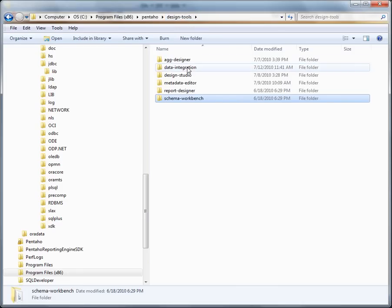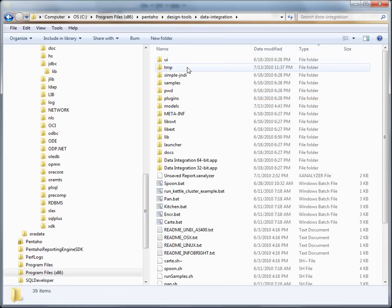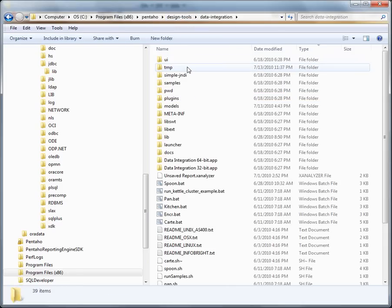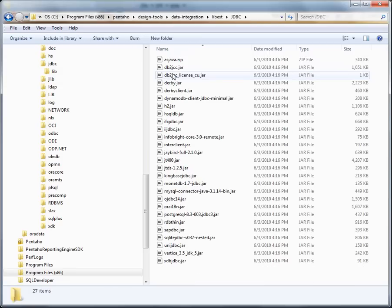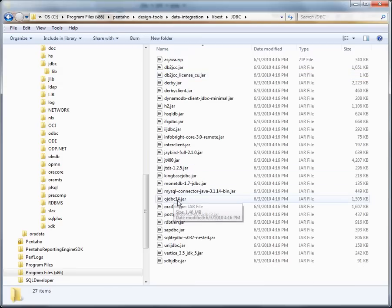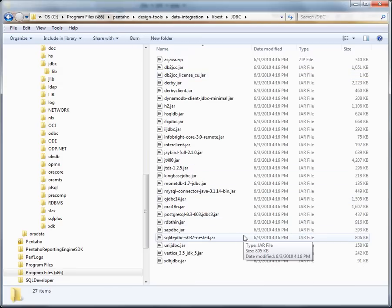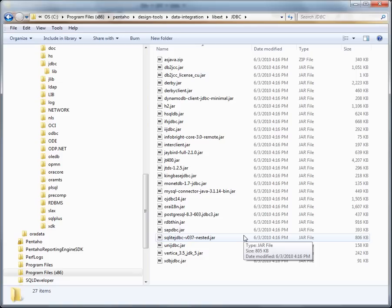And then finally for data integration under lib external, JDBC. Now some distributions of our product already include these drivers. So don't be surprised if you happen to see some of the drivers in there. We are making some changes to basically include only a handful of the drivers. And then the responsibility is on the person evaluating the software or the prospect or customer to basically obtain the proper driver. In the future, we're going to make this a little bit more seamless. But for this current release, you need to obtain the JDBC driver and copy it to those locations.